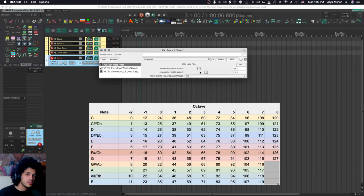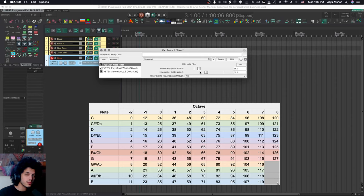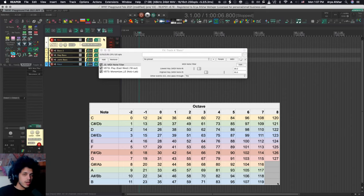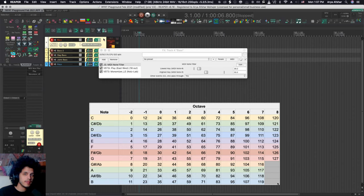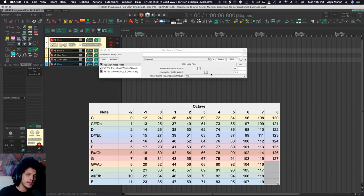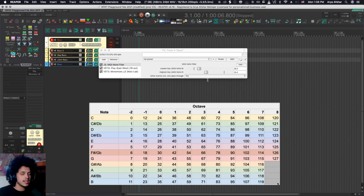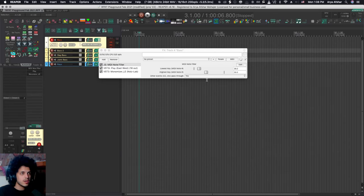So C minus 2 is 0, 12 is C minus 1, C 0 is 24, and C 1 is 36. So I want my bass to start at C 1, and then go about one and a half octaves. So I want it to go to the A flat on one octave above. So one octave is 48, plus eight semitones is 56, and I set that here.